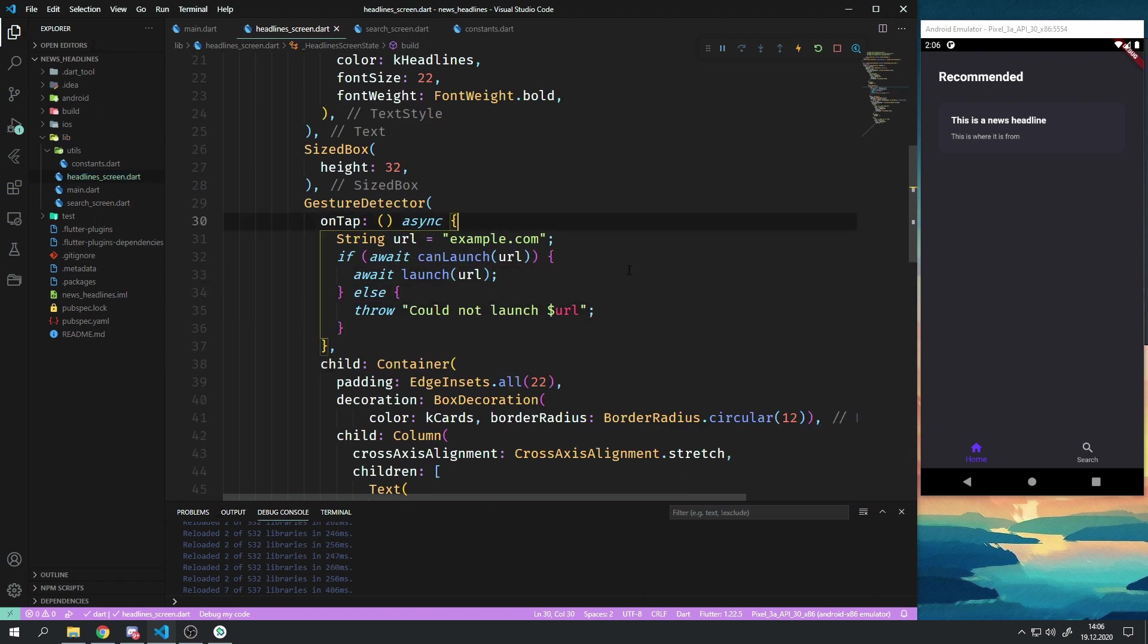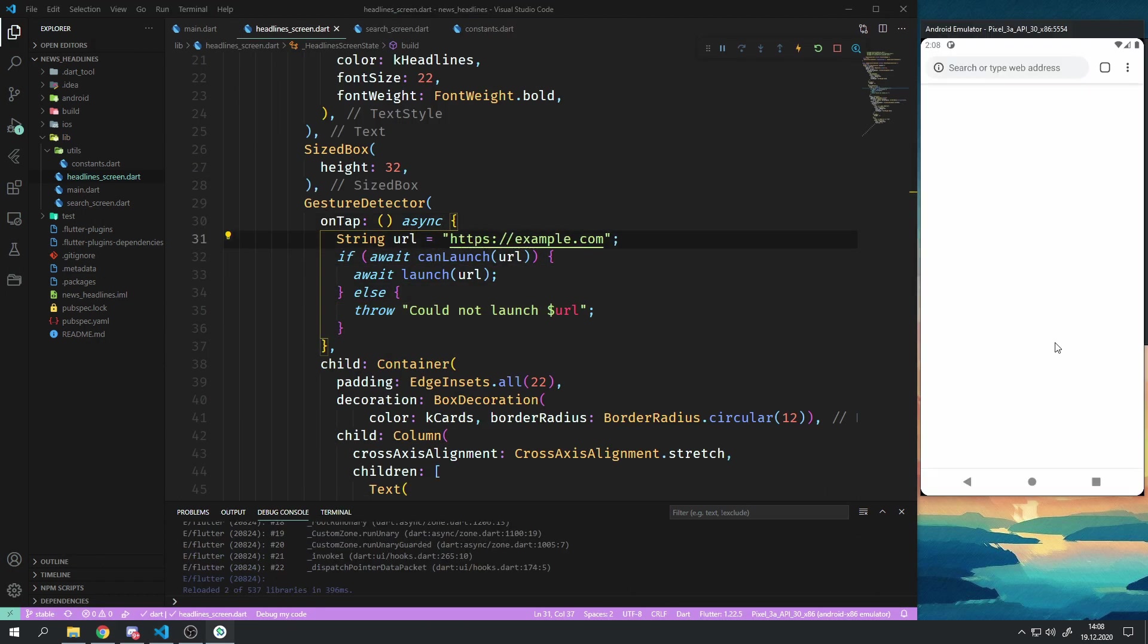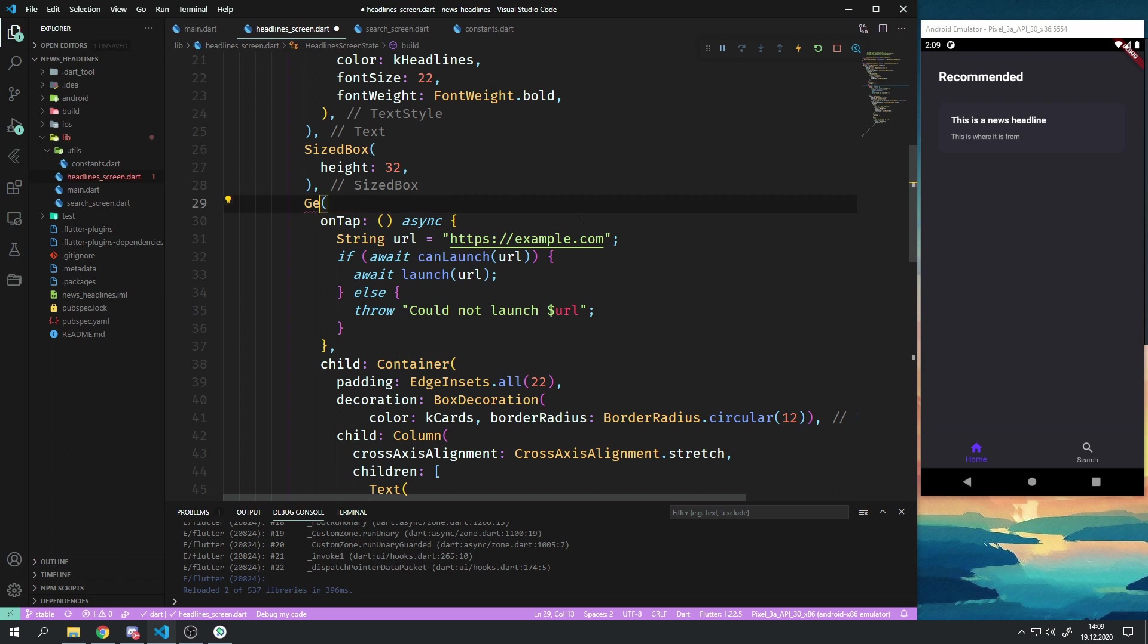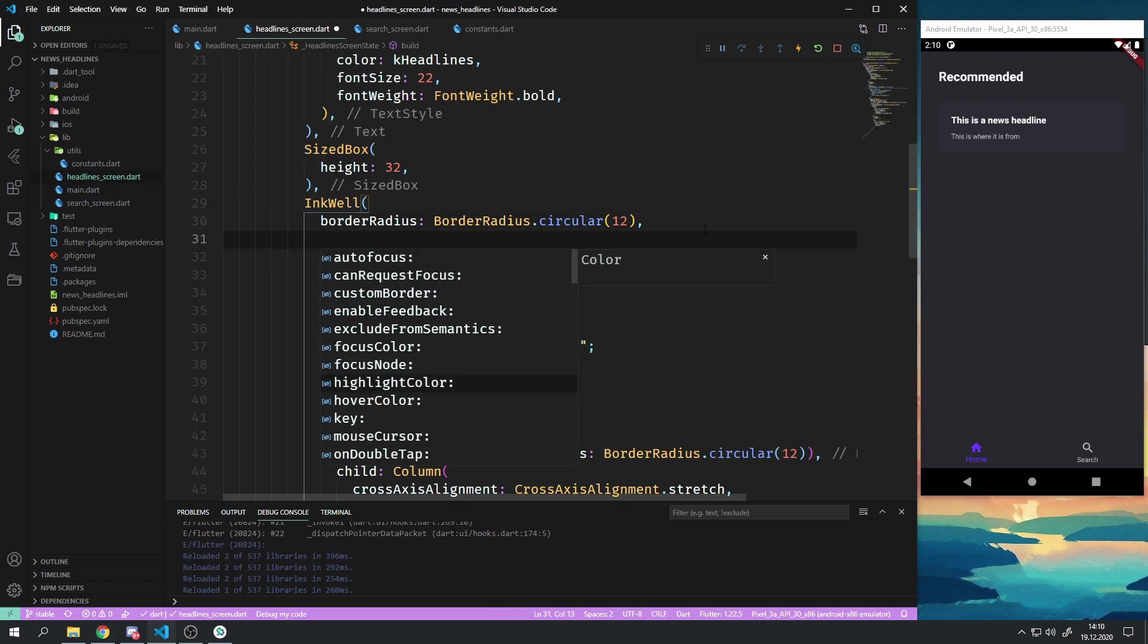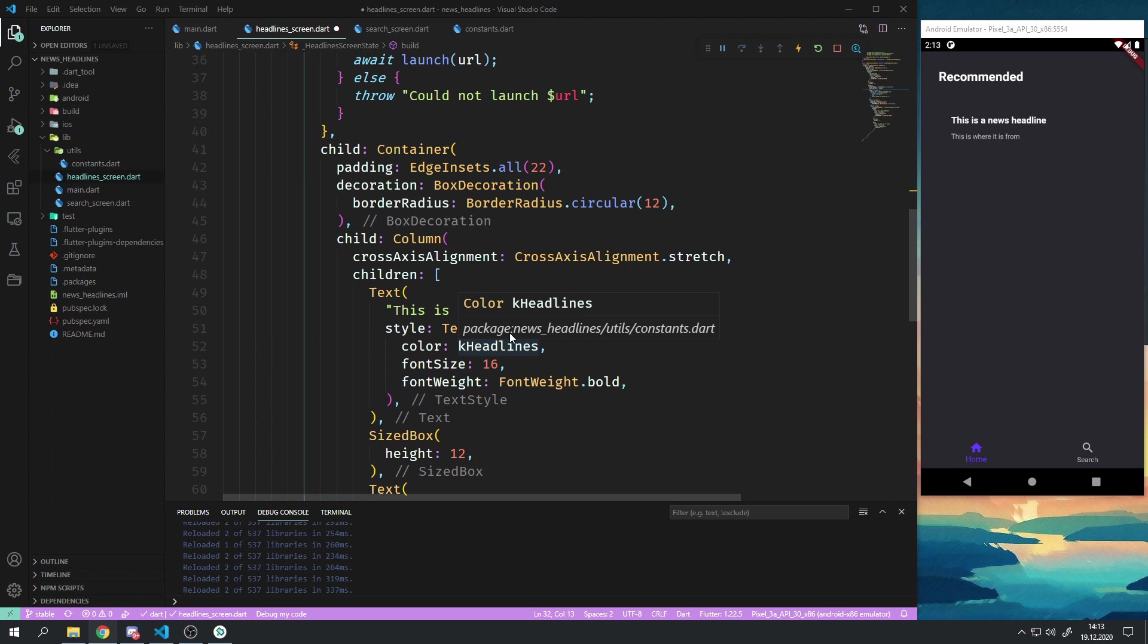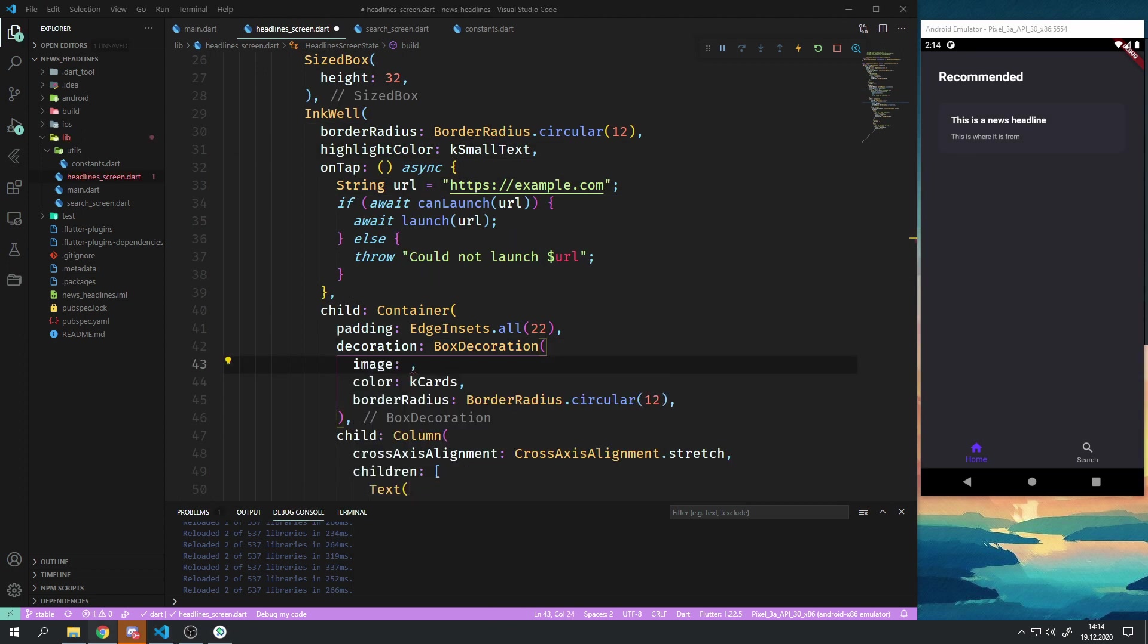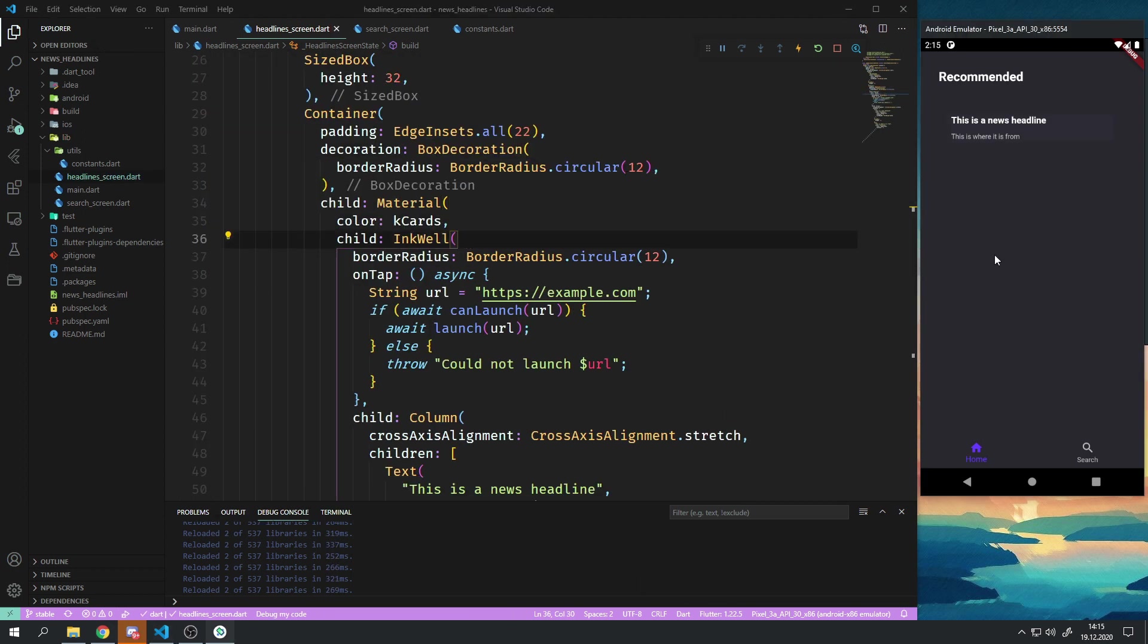I also played around with the Inkwell widget to create material ripples when one presses on a news card which was quite a nice exercise for me as well because I have never worked with the Inkwell widget.